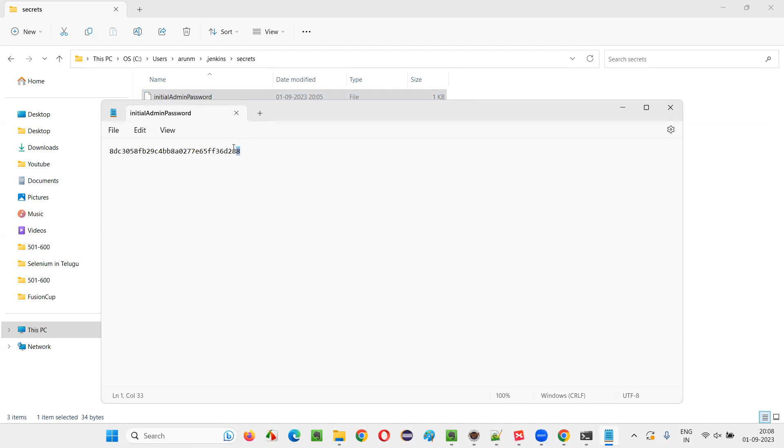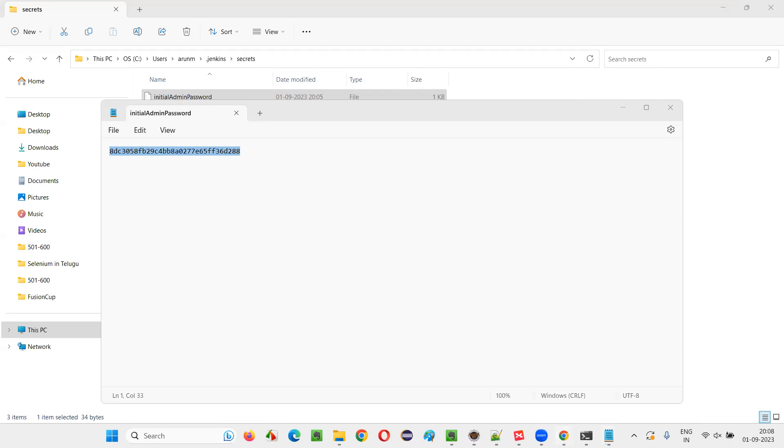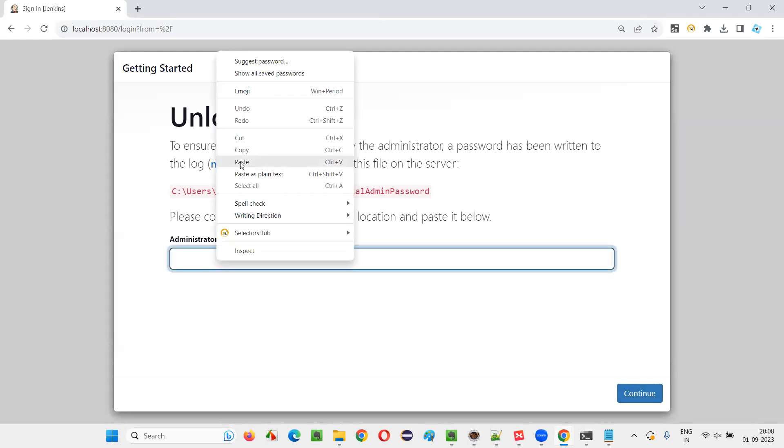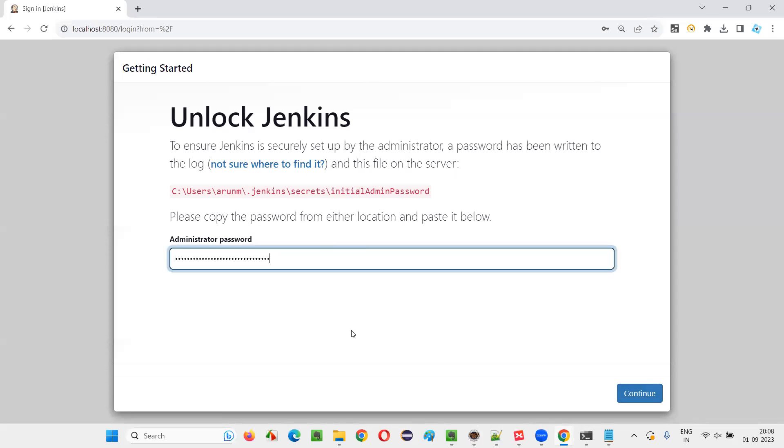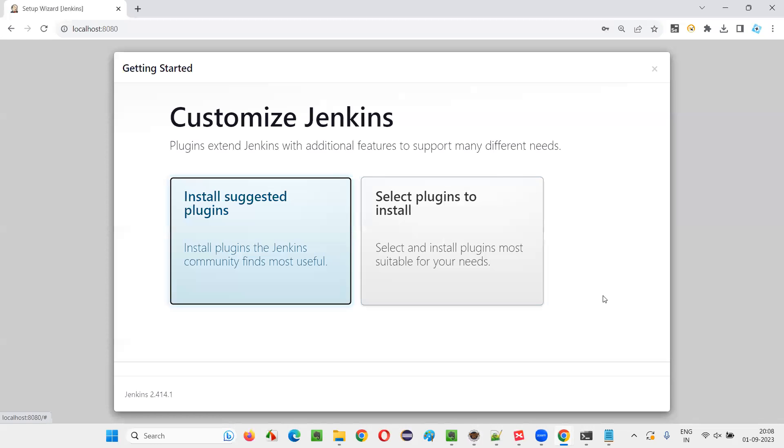And it will open in the notepad file. And carefully copy the password without any extra spaces and all. You see, I properly copied the password without any extra spaces and all. Now go back to that page to unlock the Jenkins and here paste the password. That's it. Now click on continue. Just click on continue. Just click on continue.